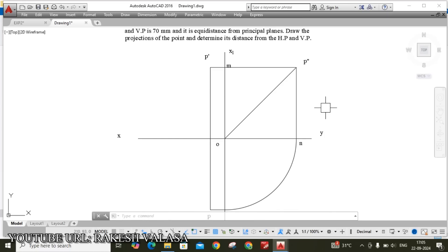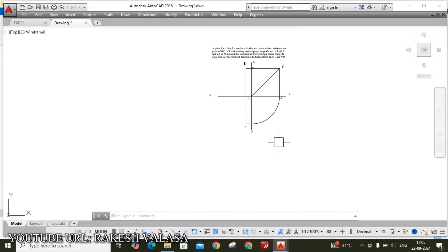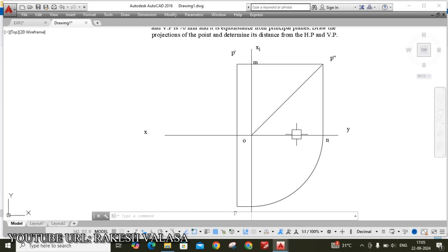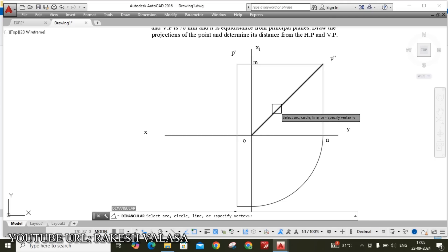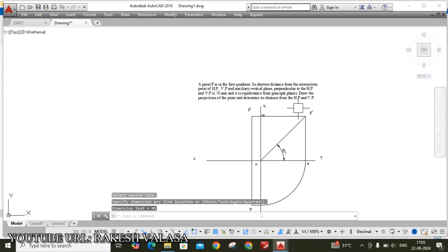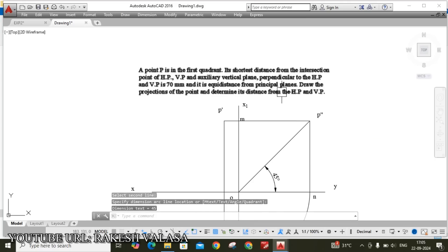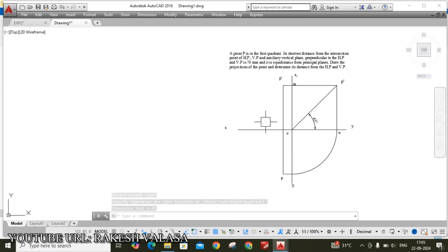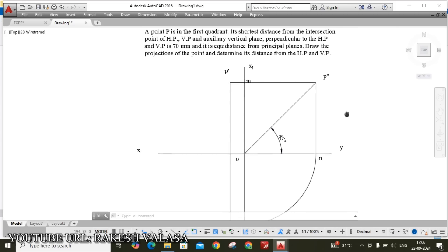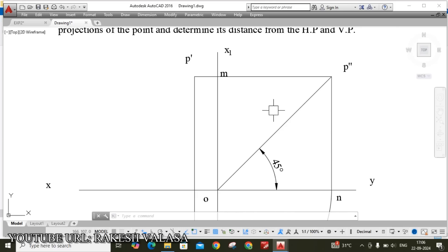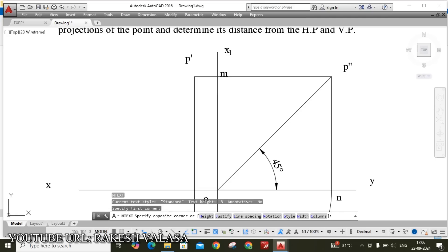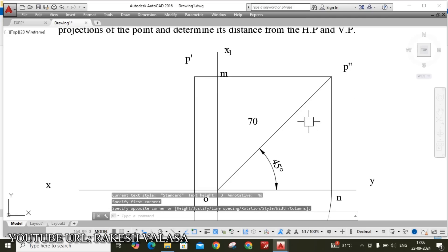Now rotate this front view point and top view point. Let us give the angle. This line and this line angle is 70. Seven zero enter.